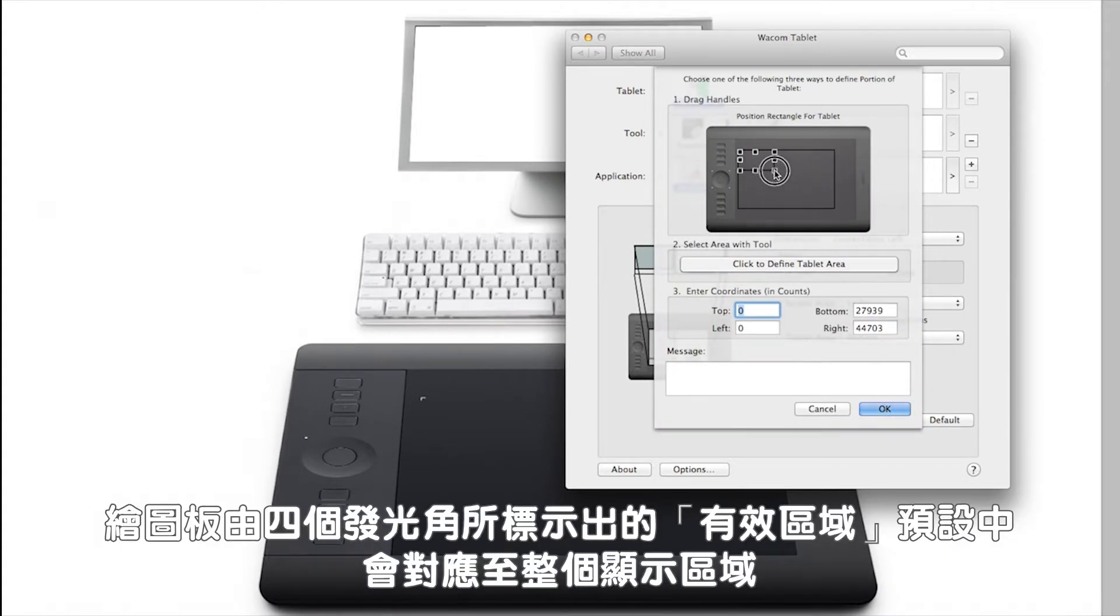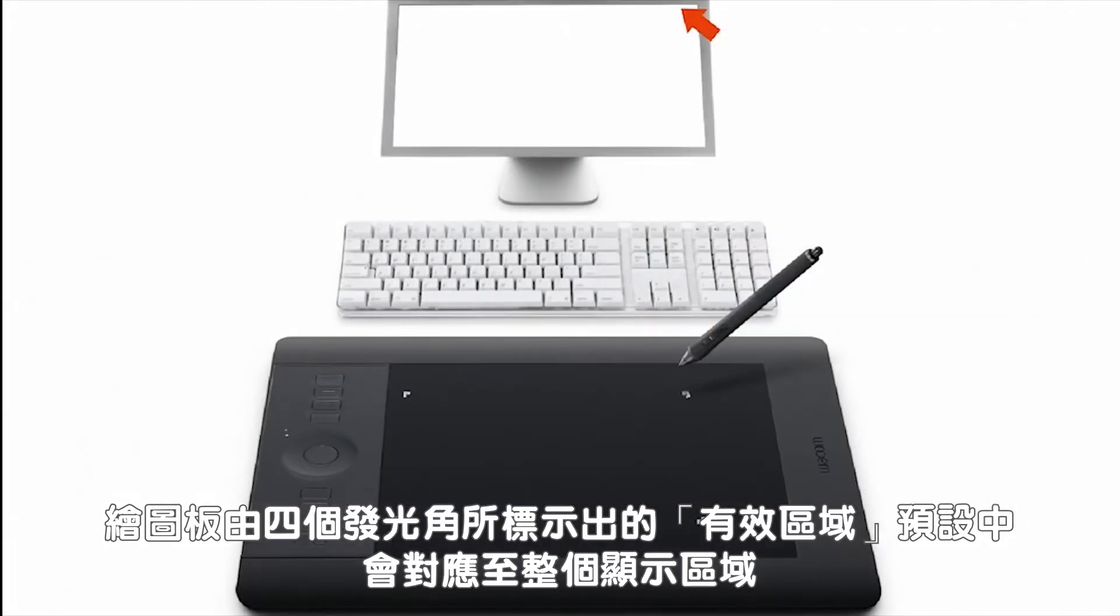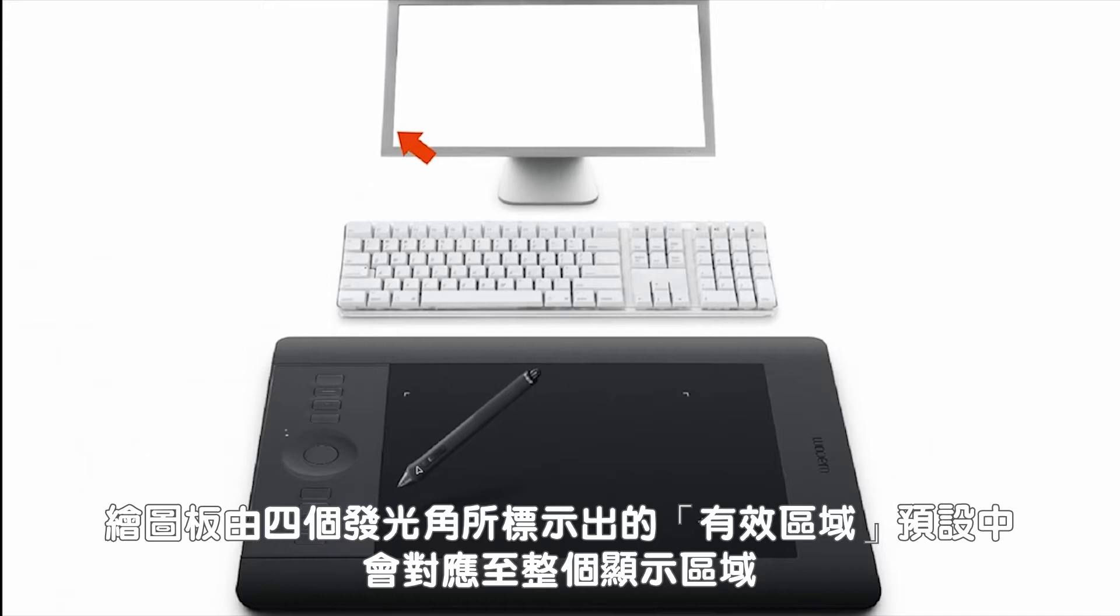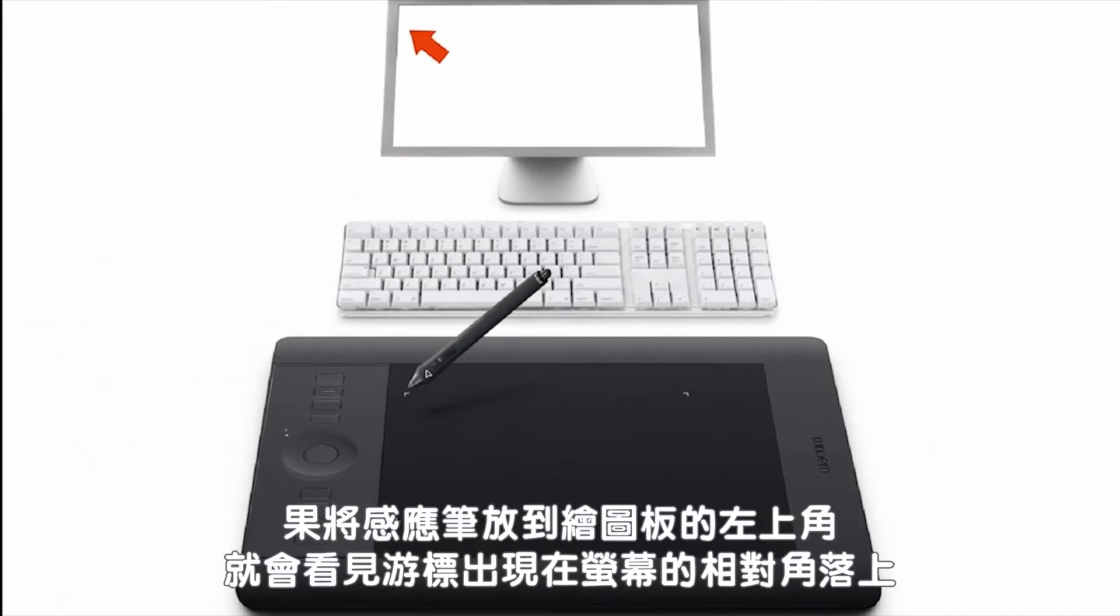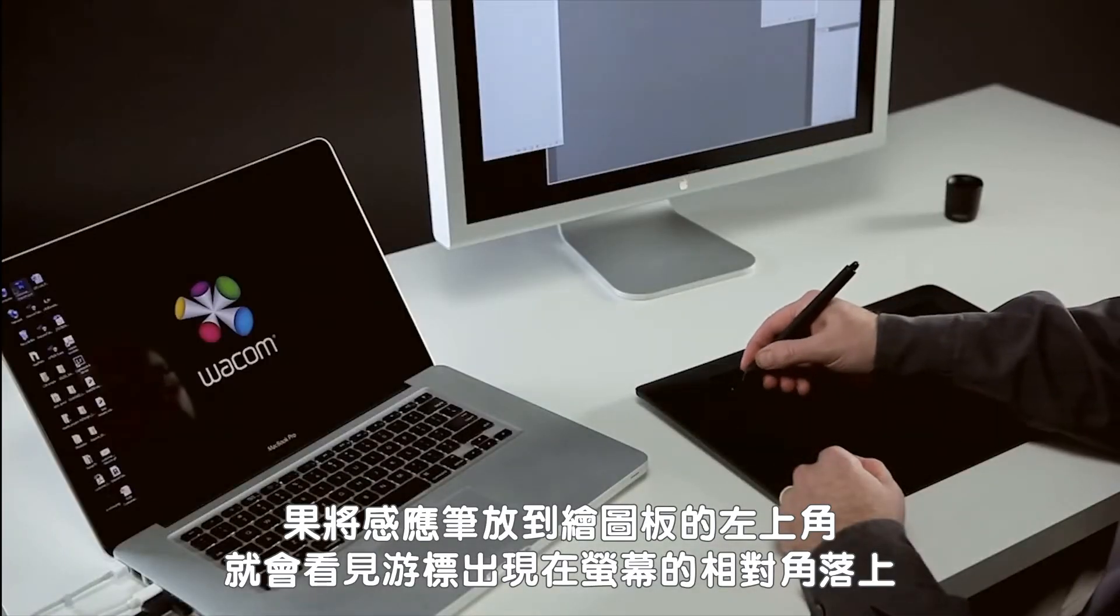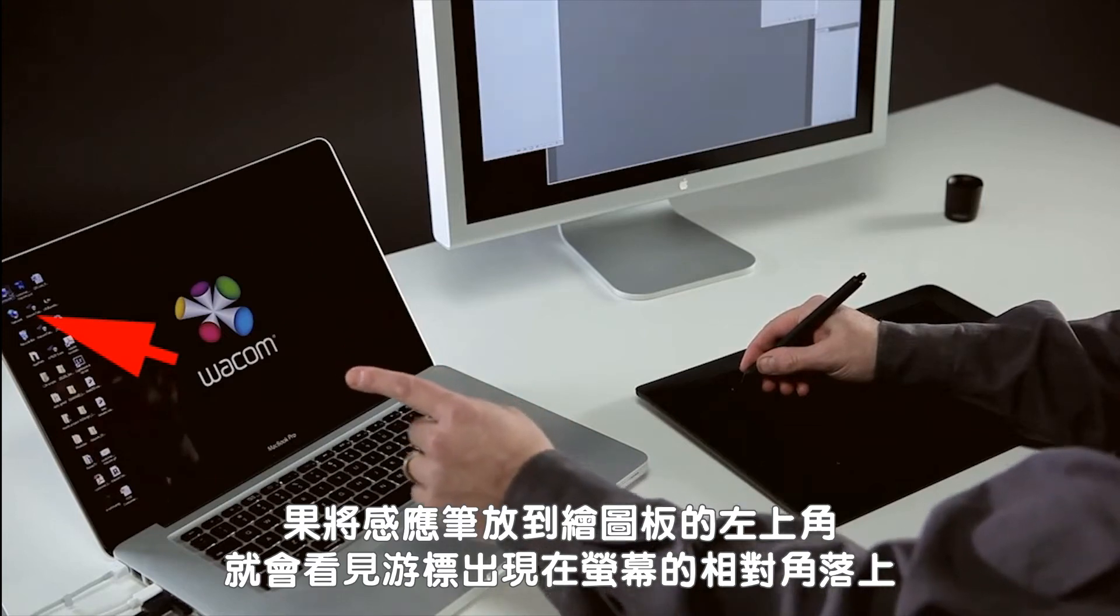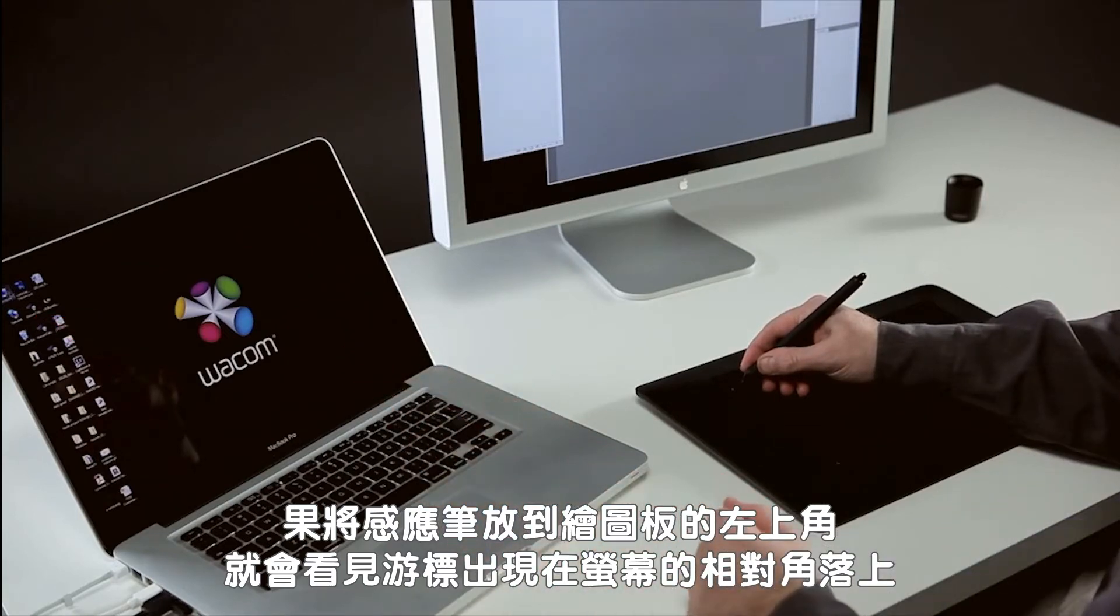By default, the entire active area of the tablet, marked by the lighted corners, maps to the entire display area. So if I put my pen in the upper left-hand corner of the tablet, you can see that the cursor jumps to the corresponding corner of the screen.